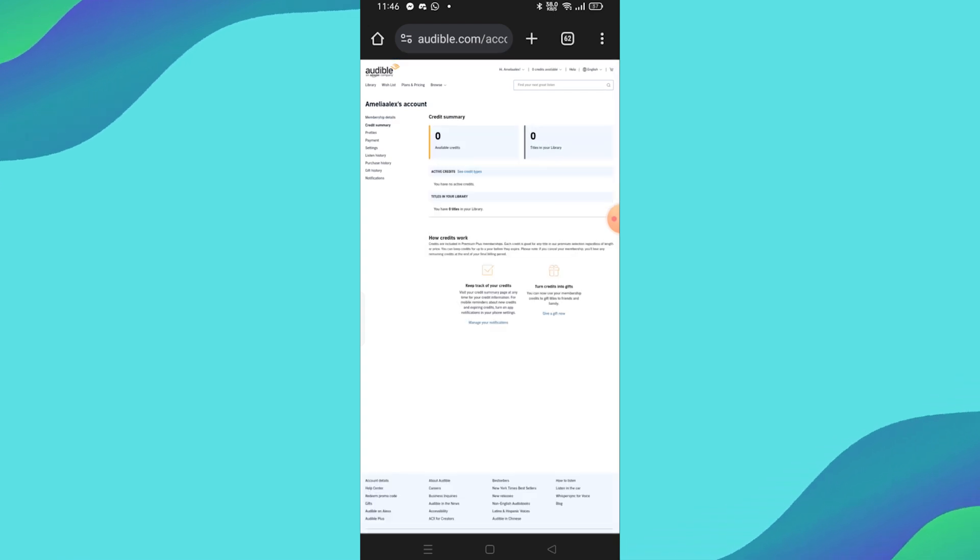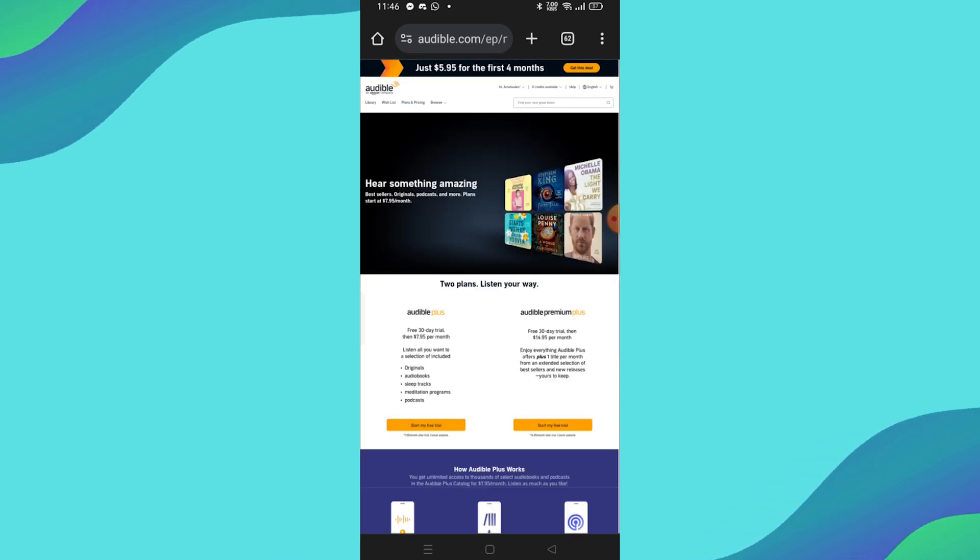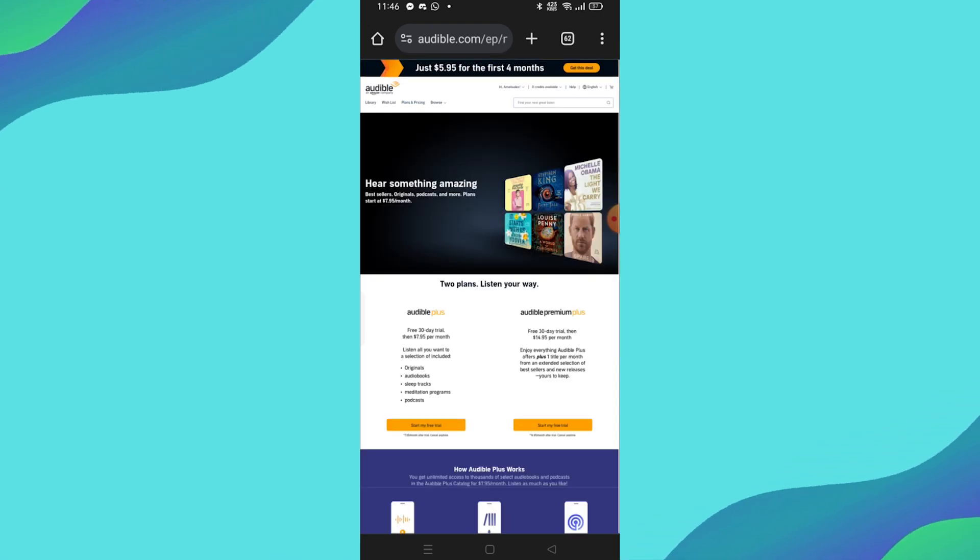You'll be redirected to a new page where you'll need to confirm the cancellation. At the bottom of this page, click Continue Canceling.